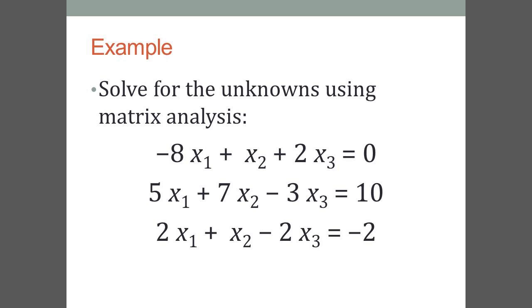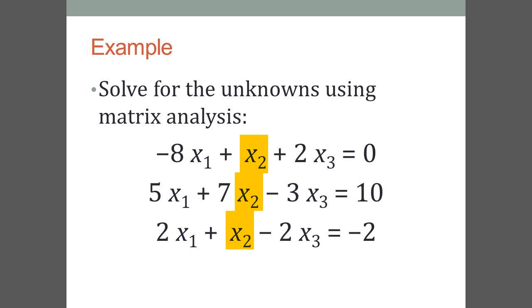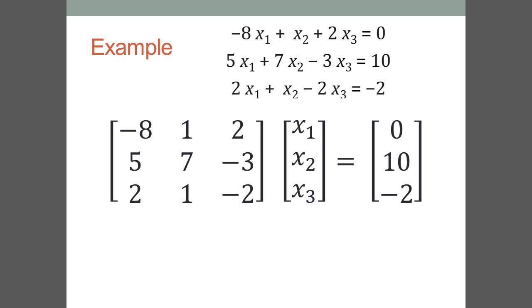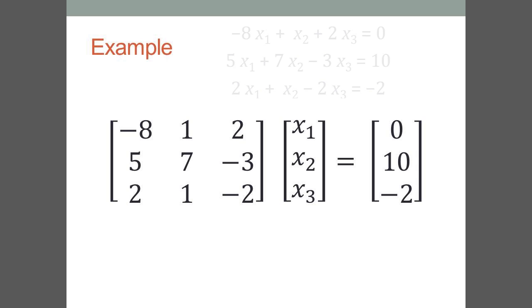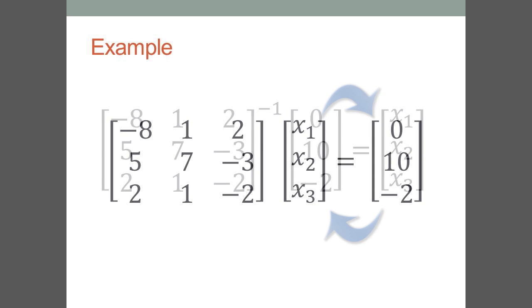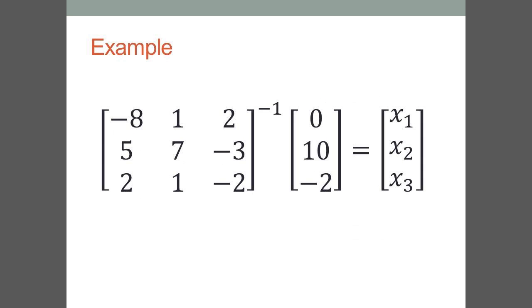Let's do an example, given our three equations with three unknowns. The objective is to solve for x1, x2, and x3. The first step is to convert the equations into matrix form. Then, write the equations to make the system equal to the unknowns.